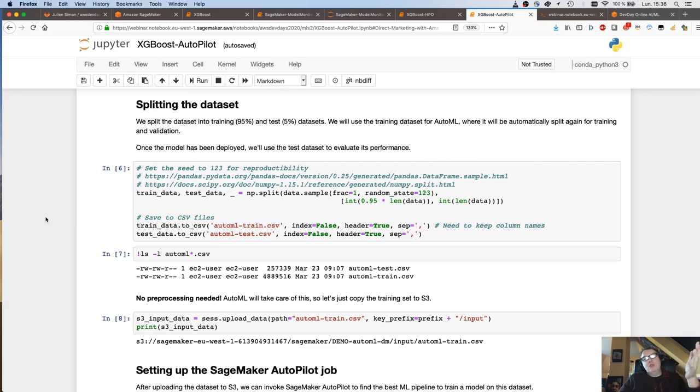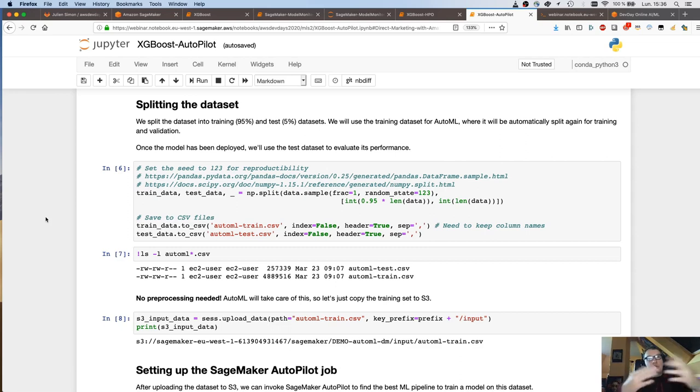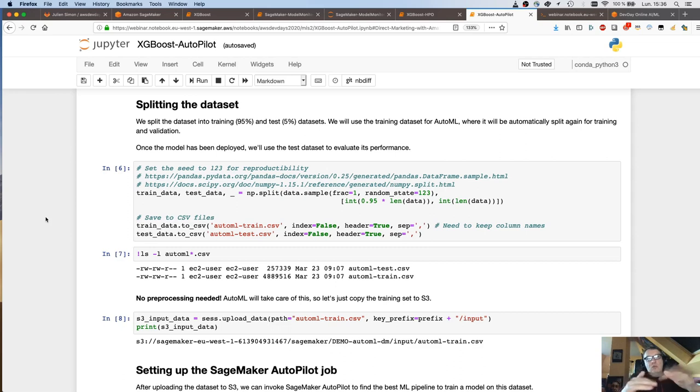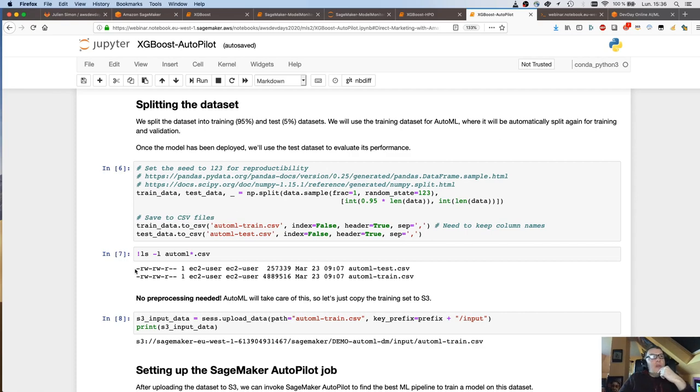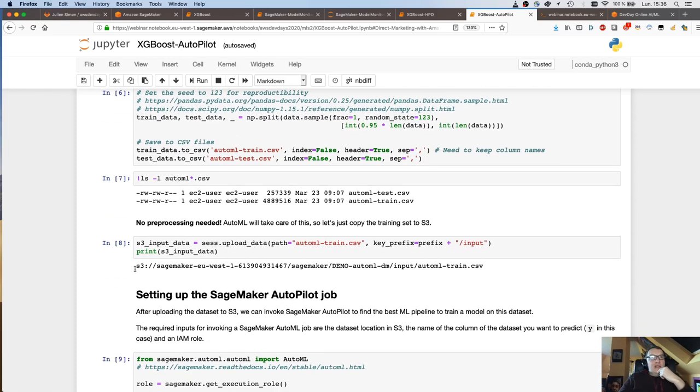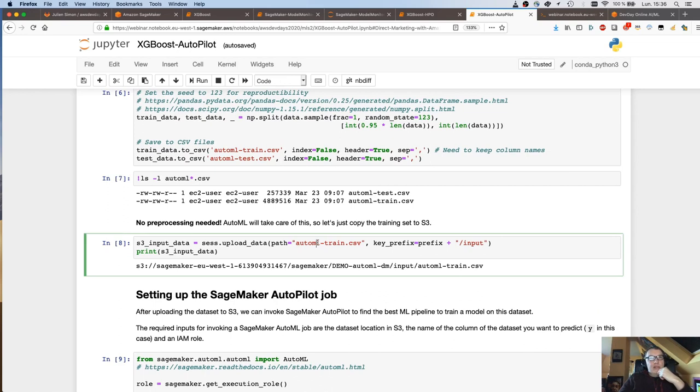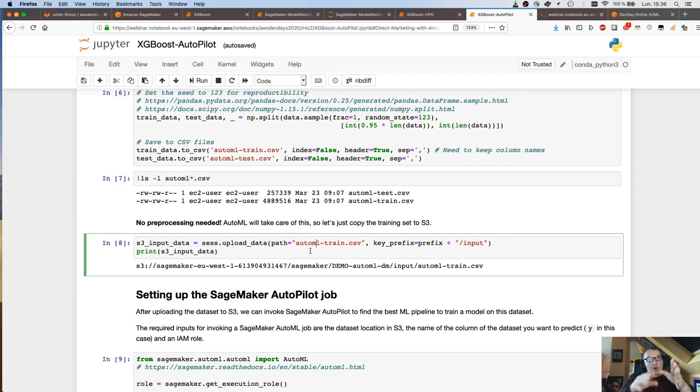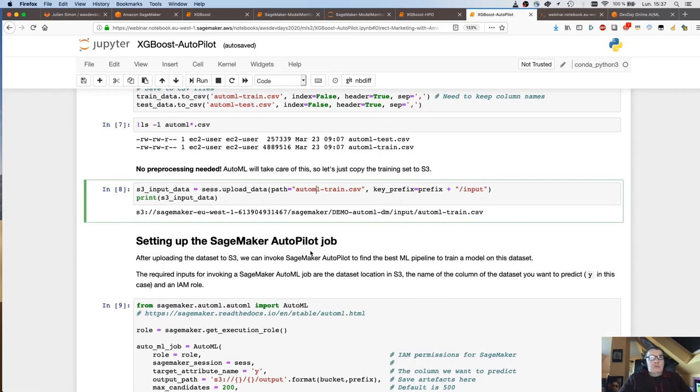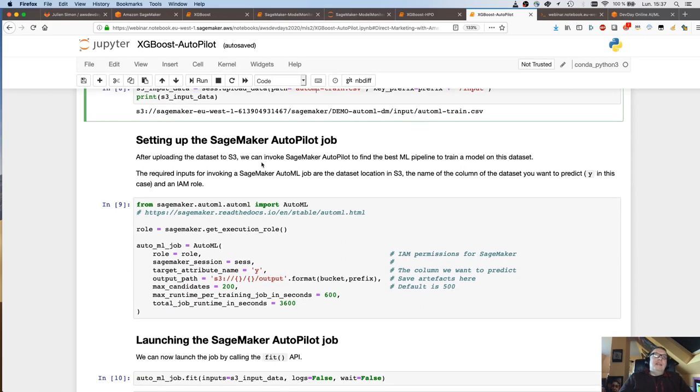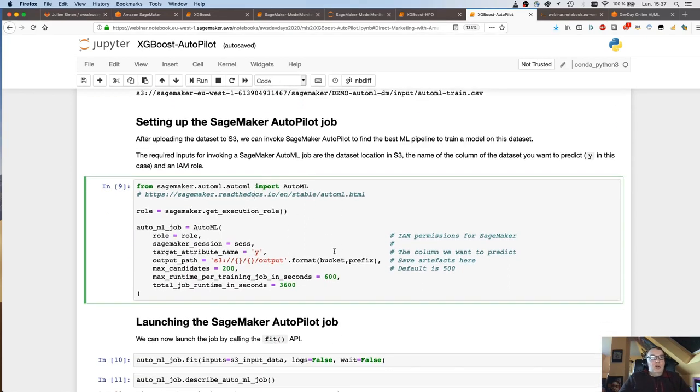Let's do a quick demo. I'm using the same dataset here. It starts the same, install the SDK, grab the dataset, load it in Pandas, take a look. Here I'm splitting the dataset and the reason why I'm doing this is because I want to save 5% of the dataset to score the model myself. You don't have to do that. You could very well pass 100% of the data to SageMaker Autopilot.